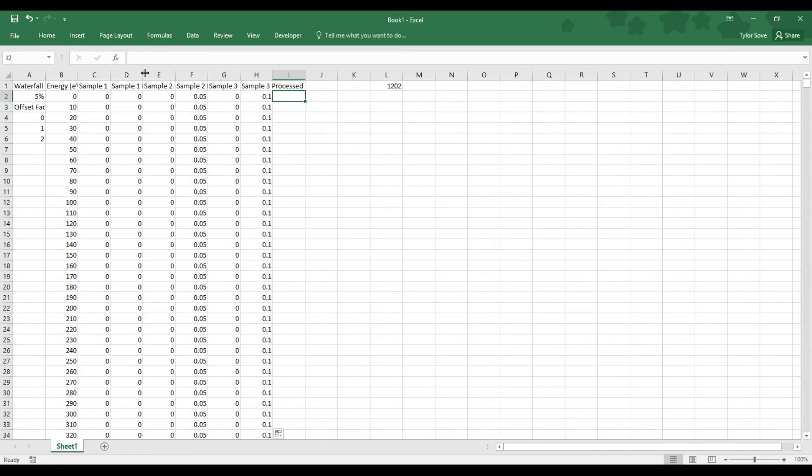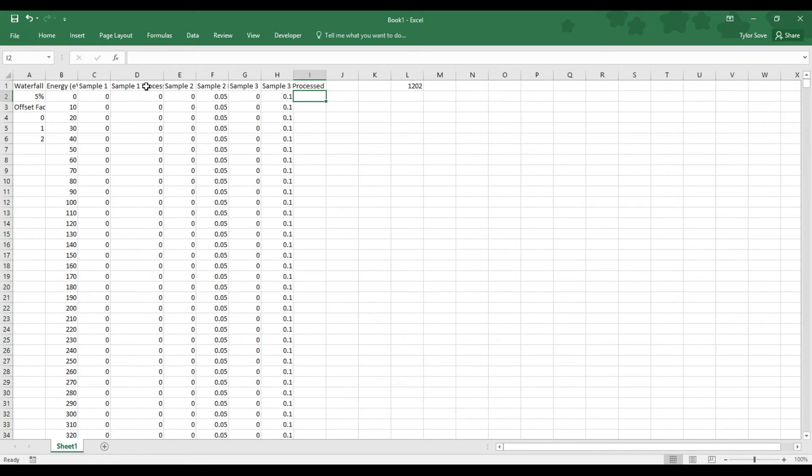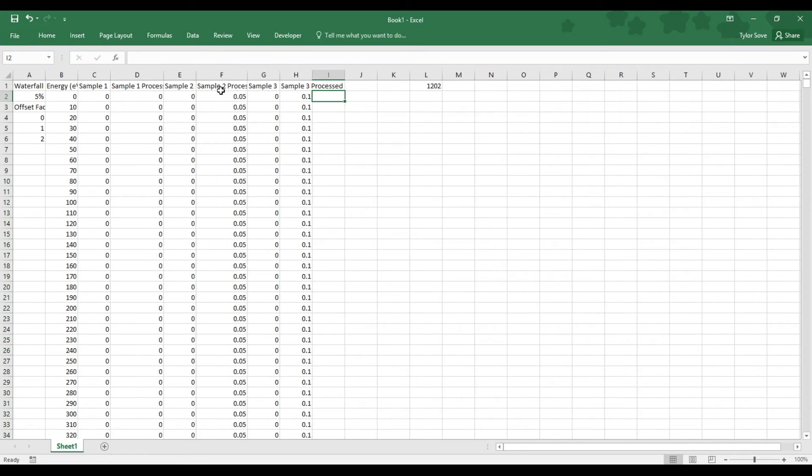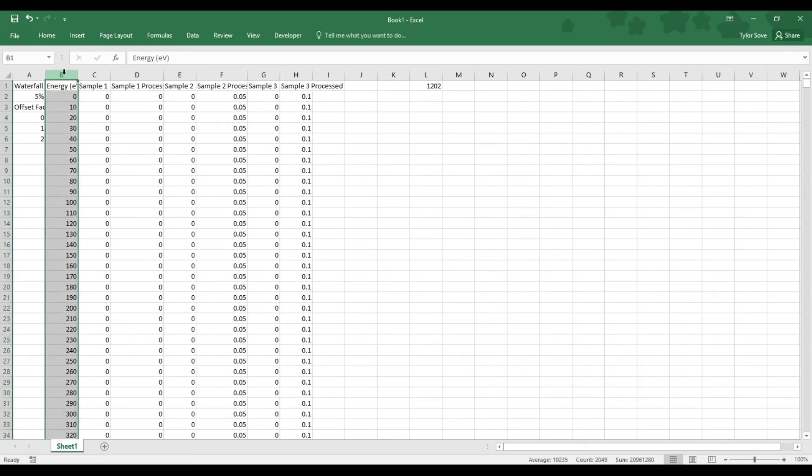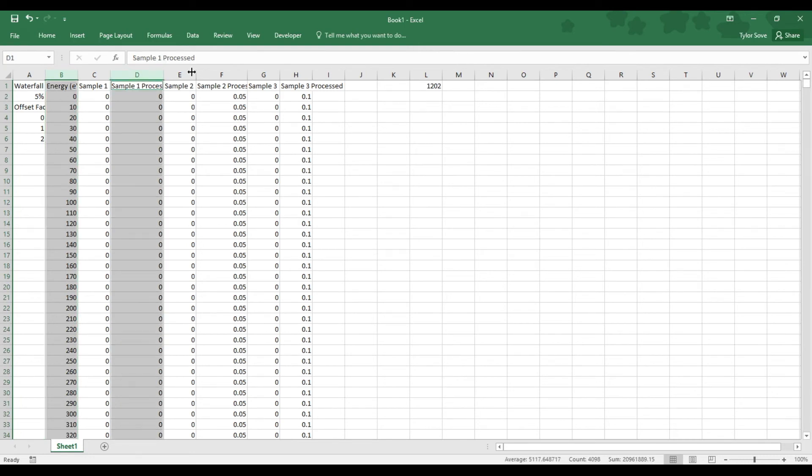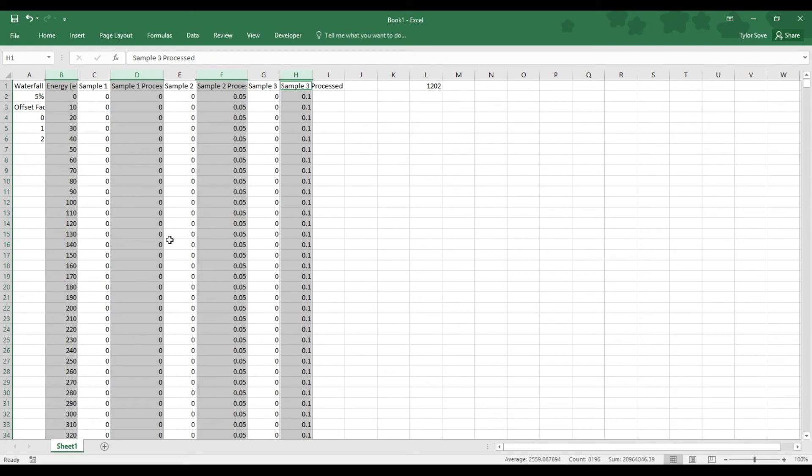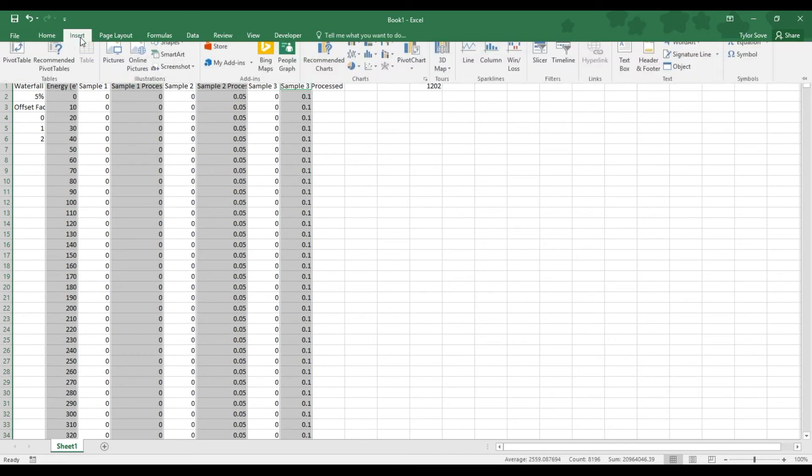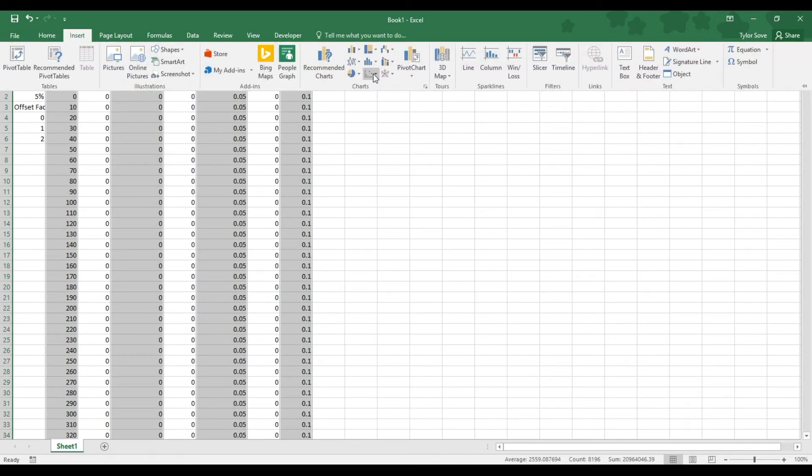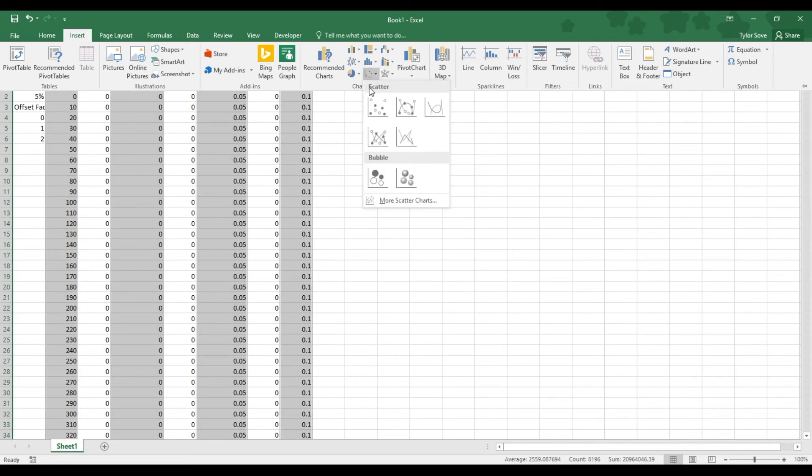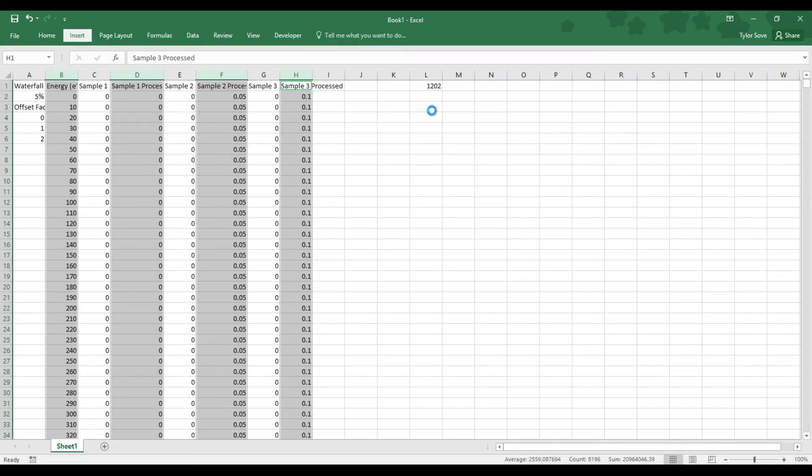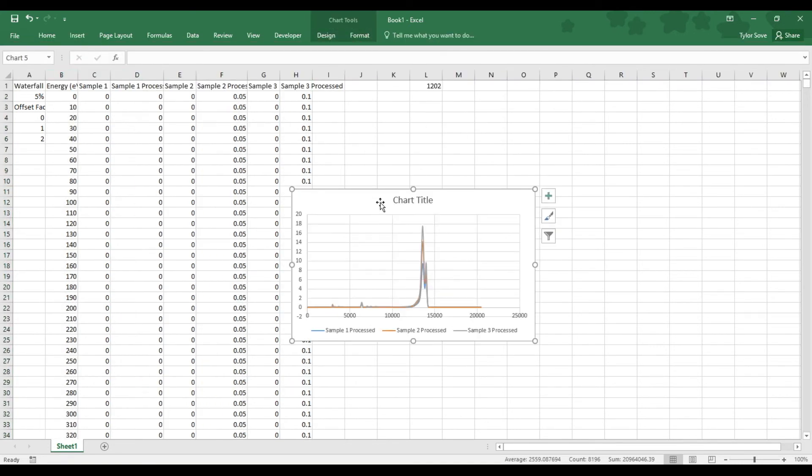All of these column headers with processed in their name are the waterfall ready data. Now it's a matter of graphing the waterfall graph. If I highlight the column B header for the energy column, and if I hold control and select all of the column headers that have processed in their name, I will grab all of the data corresponding to the waterfall graph. Going up here to Excel's Insert tab, over to the middle section here for the Insert Scatter or Bubble Chart drop-down menu, go over here with the Scatter with Smooth Lines option and select that.